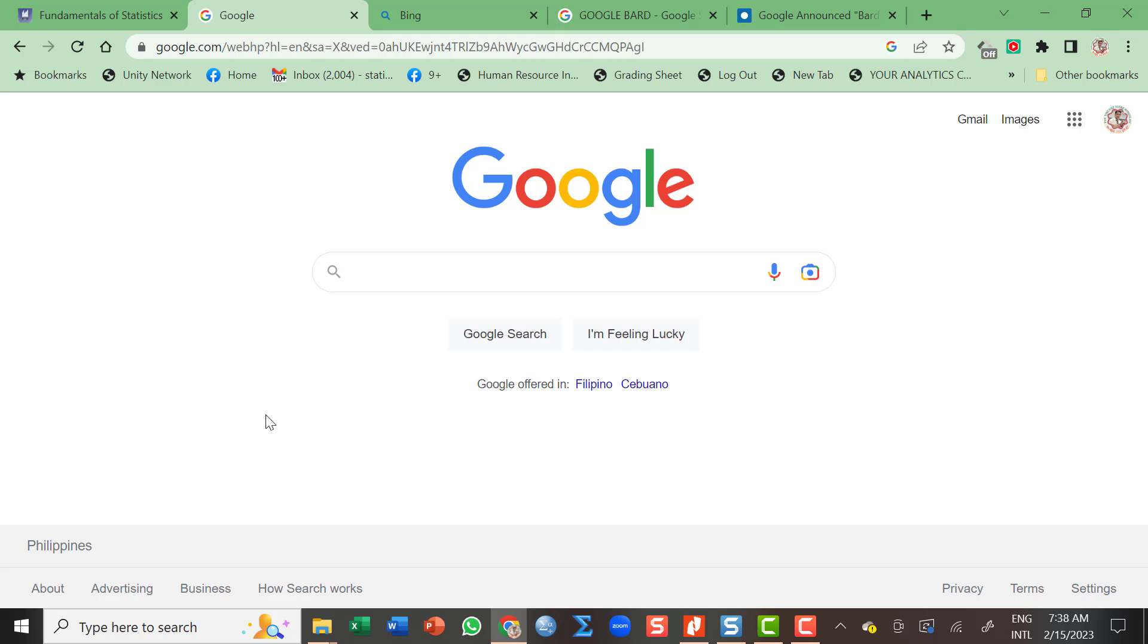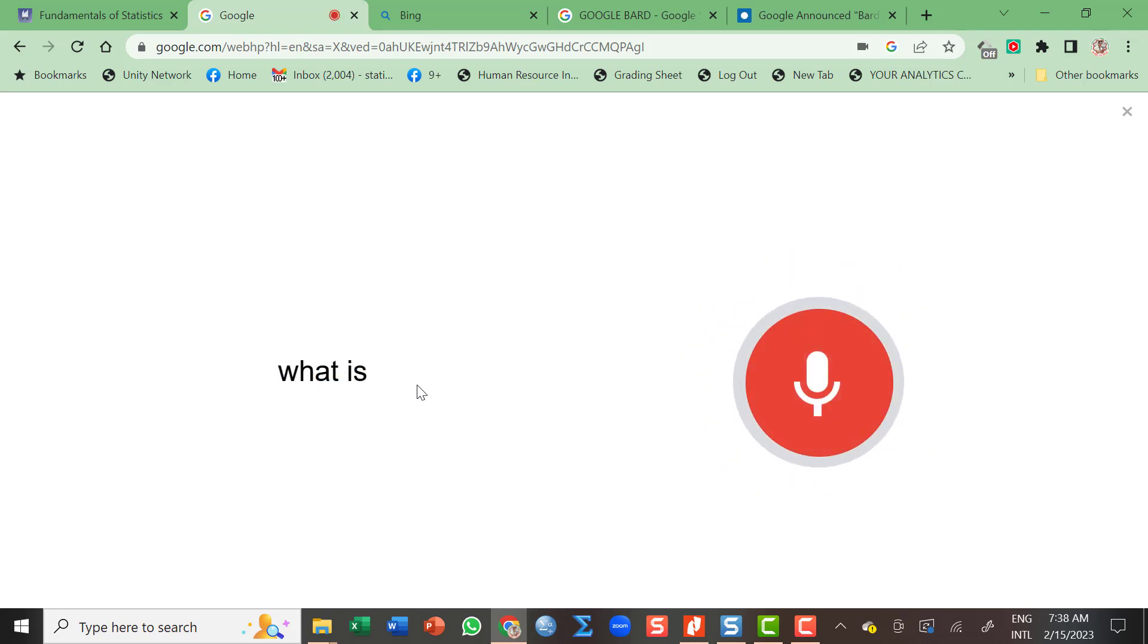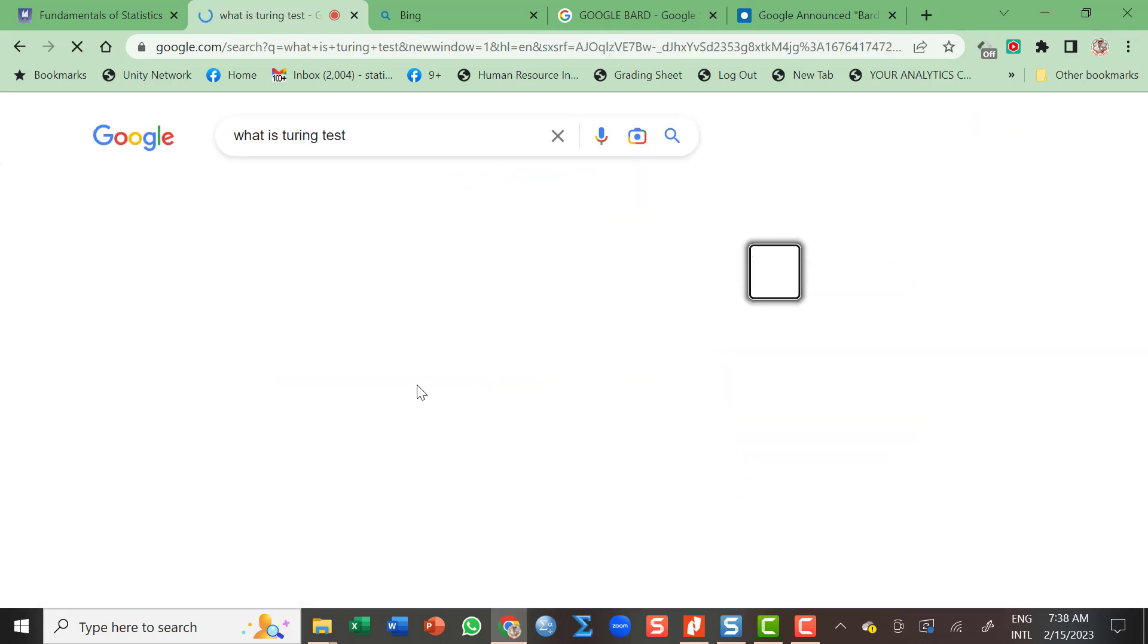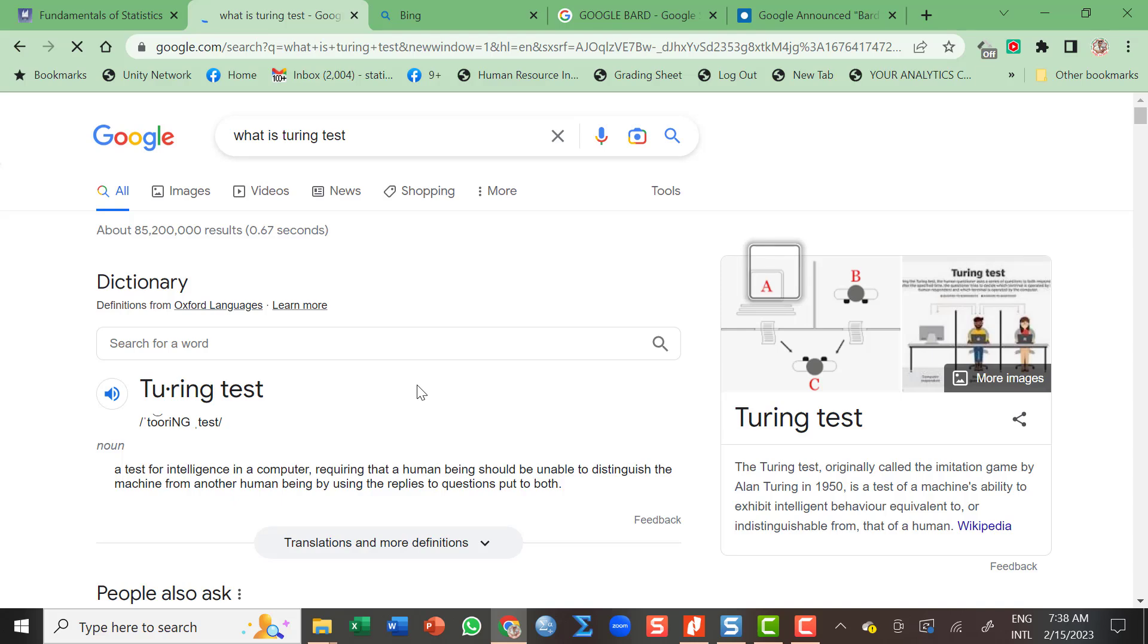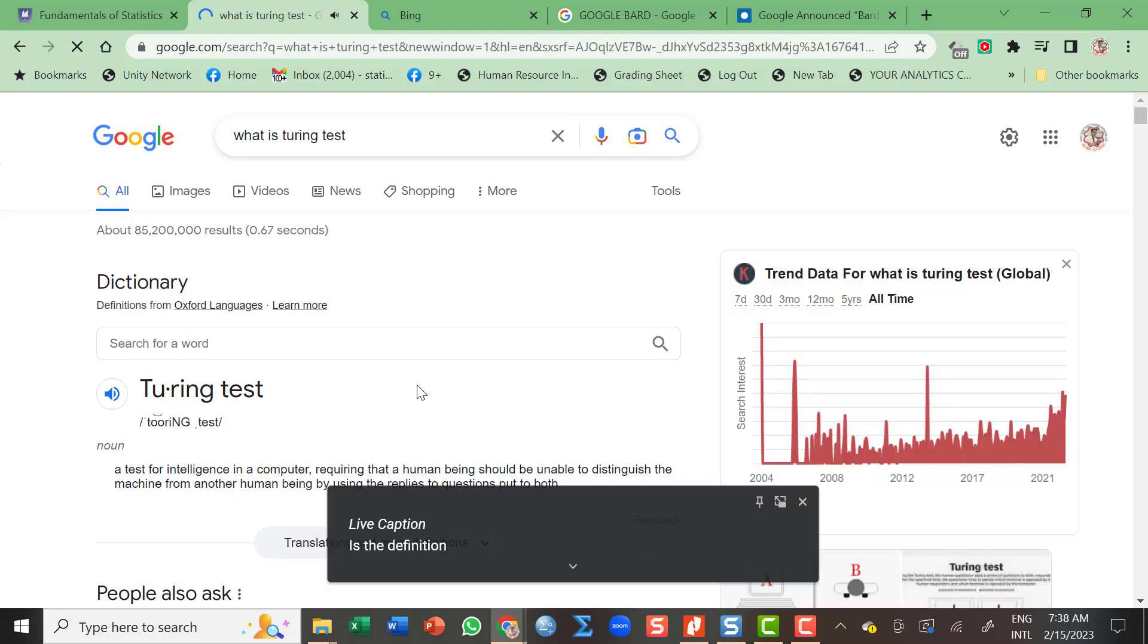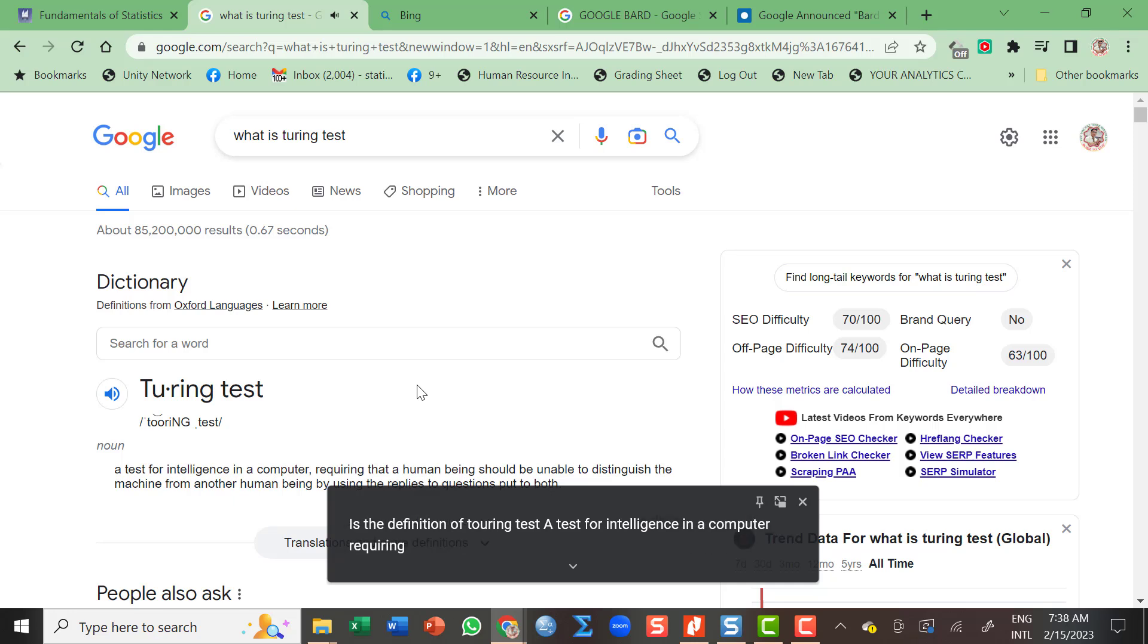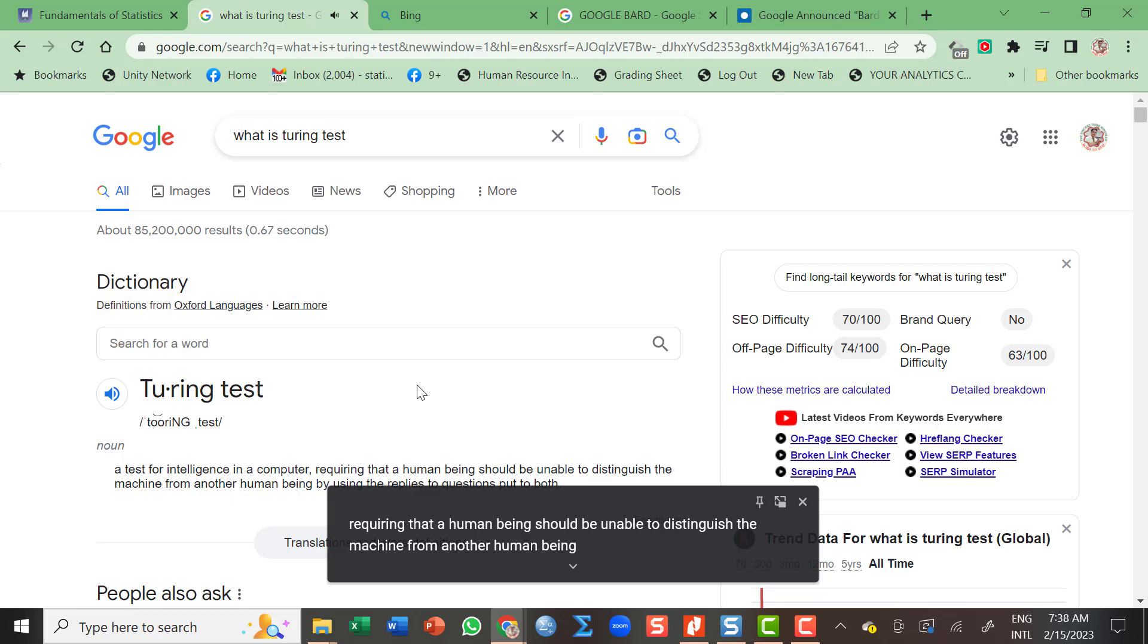This is the Google search engine. Let's try, what is Turing test? Here's the definition of Turing test: A test for intelligence in a computer requiring that a human being should be unable to distinguish the machine from another human being by using the replies to questions put to both.